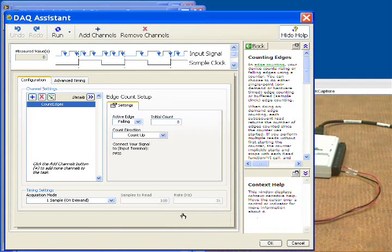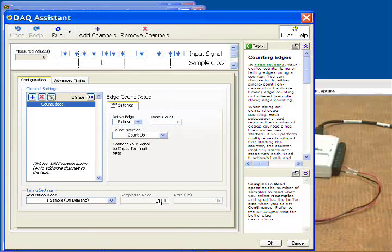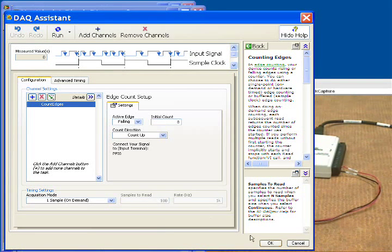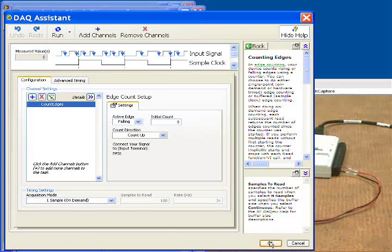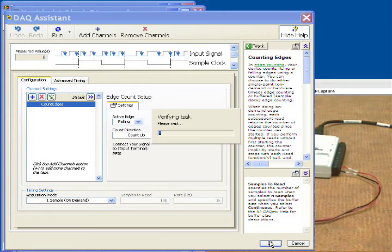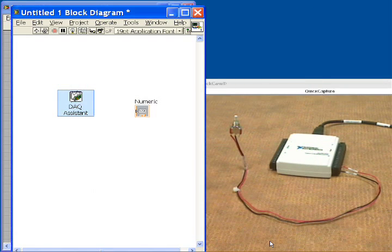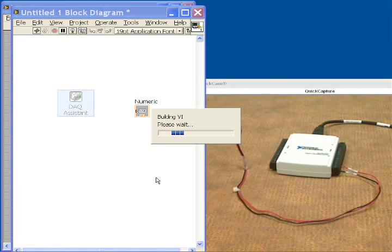And now we're ready to choose the counter and there's only one so we'll specify that one. And at this point we're ready to go. We just want to make sure it says one sample on demand and it does so we're good. And we'll click OK. And we're ready to go and wire this up.